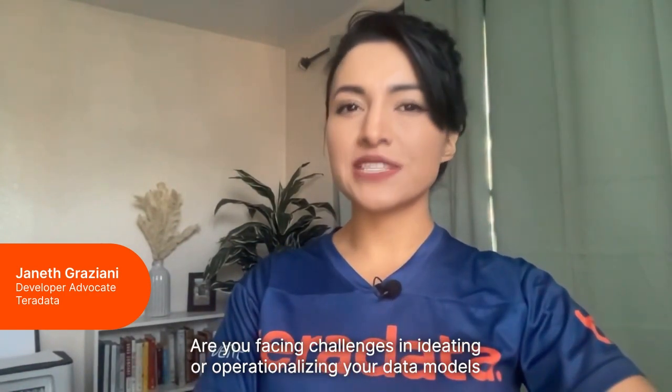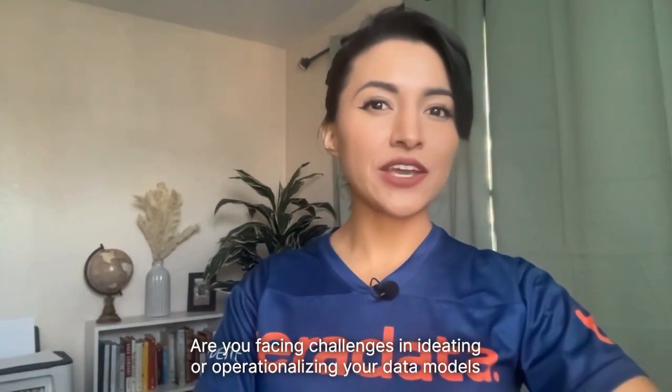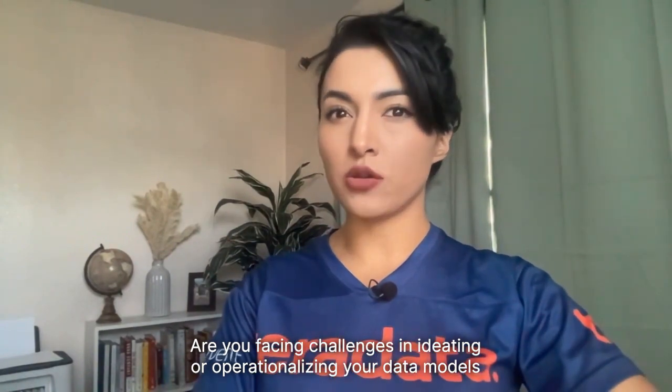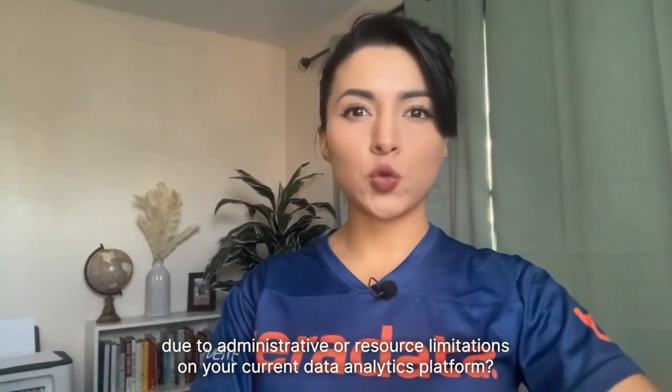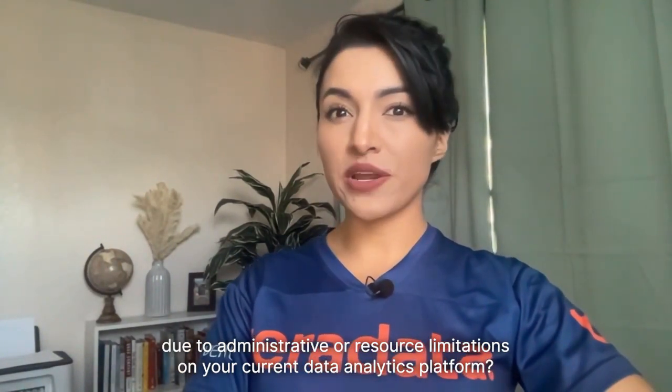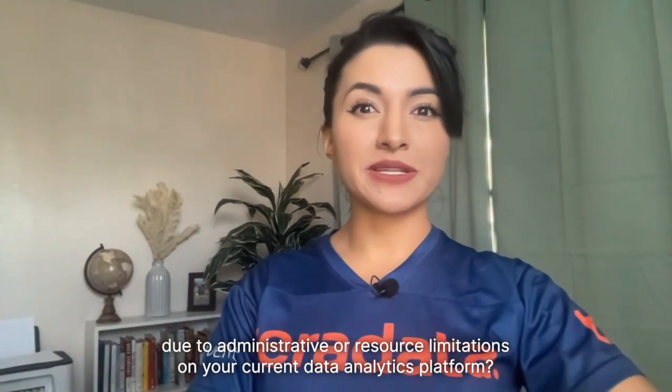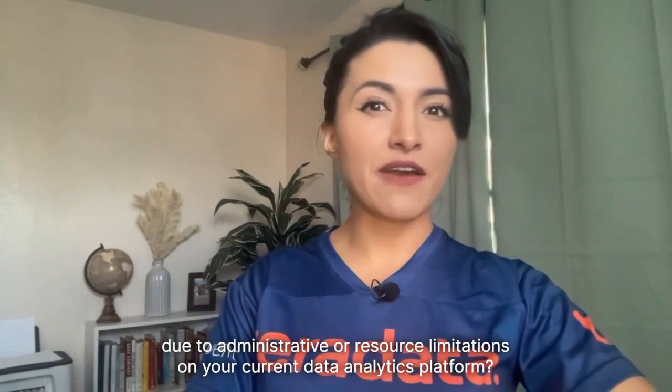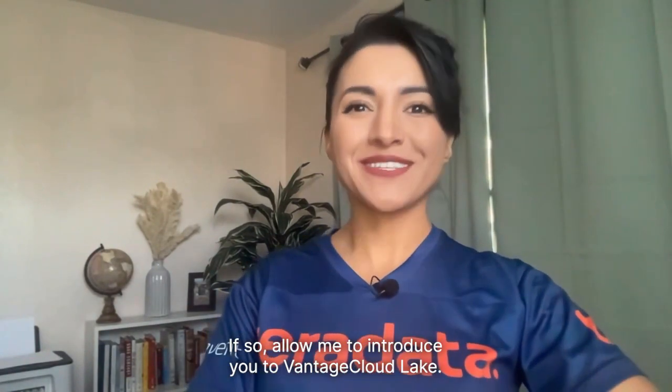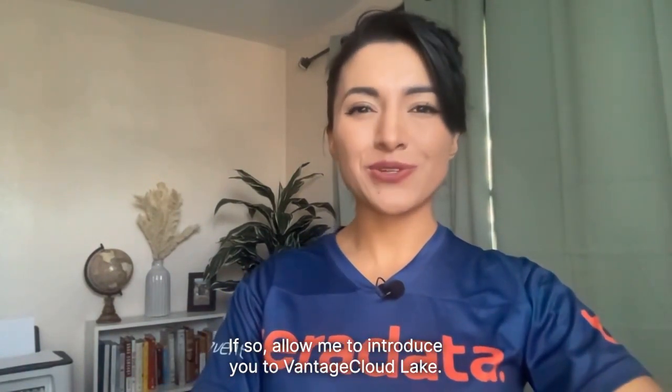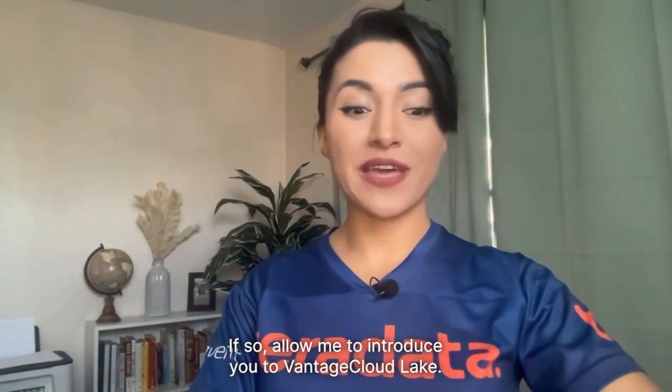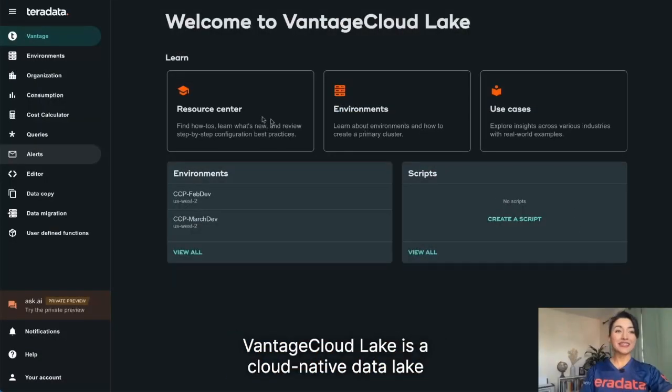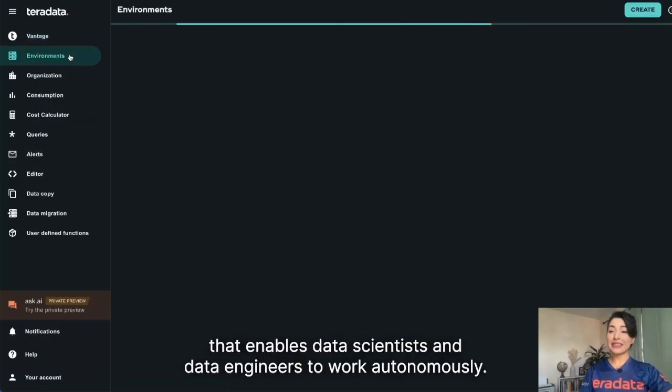Are you facing challenges in ideating or operationalizing your data models due to administrative or resource limitations on your current data analytics platform? If so, allow me to introduce you to Vantage Cloud Lake.